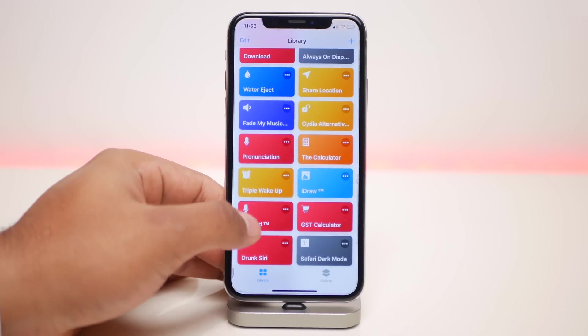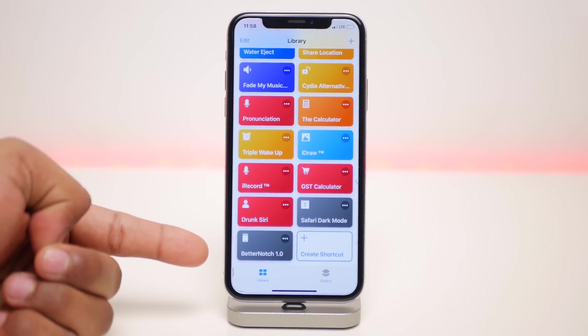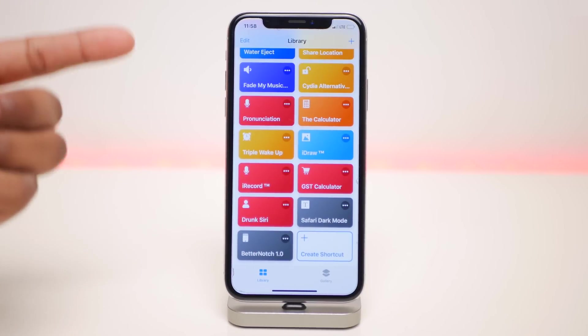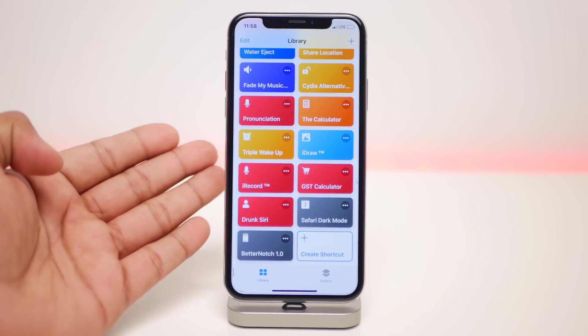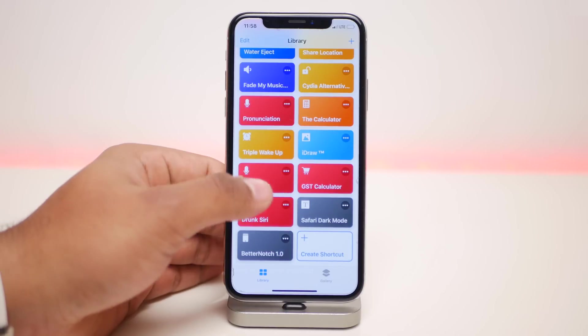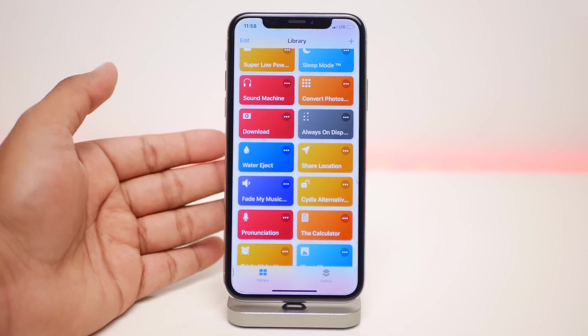The next one is for all those iPhone users that hate the notch and want to hide it. Click on Better Notch and the area around the notch will be darkened to make it disappear.